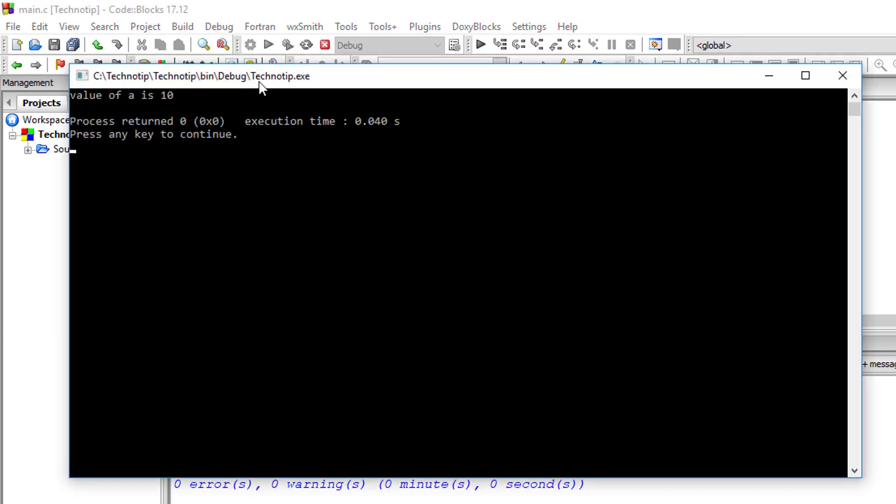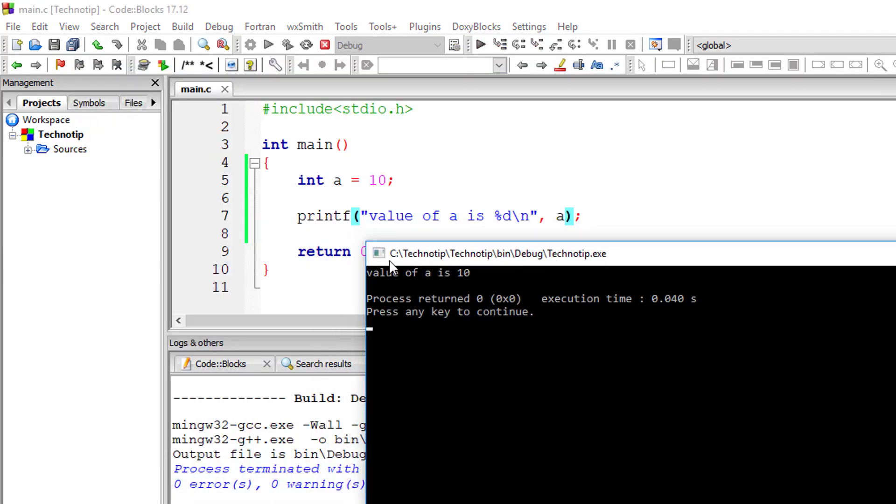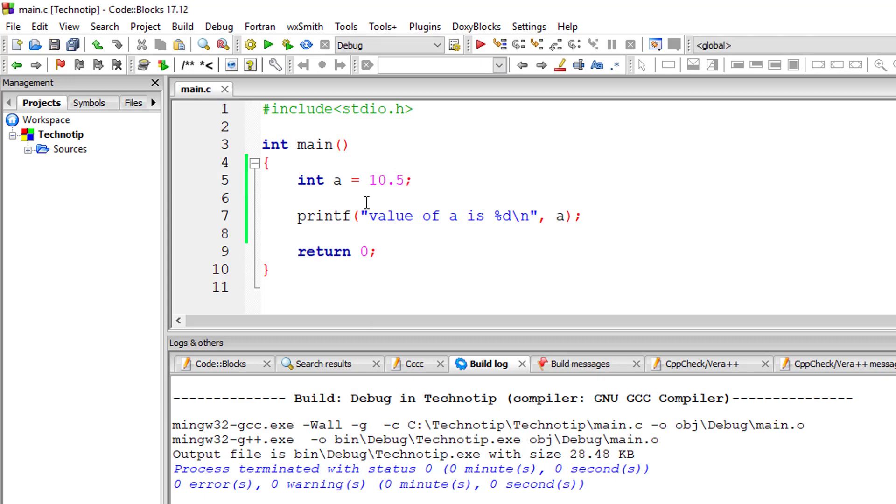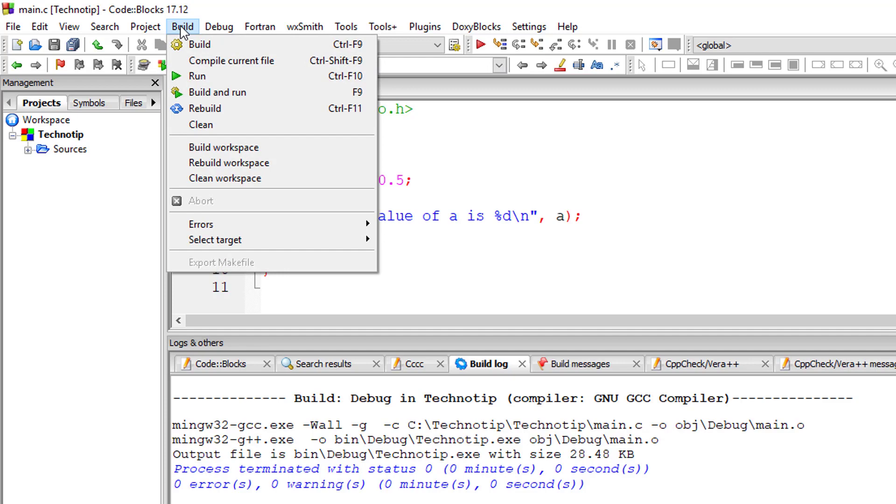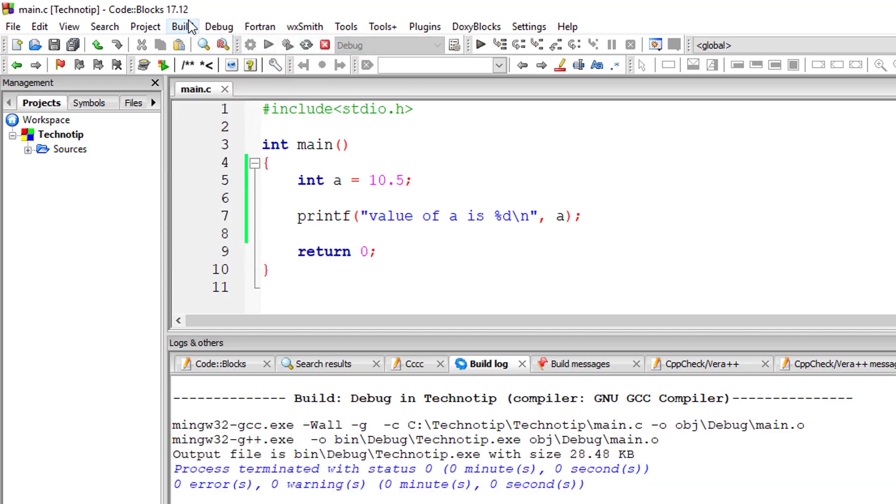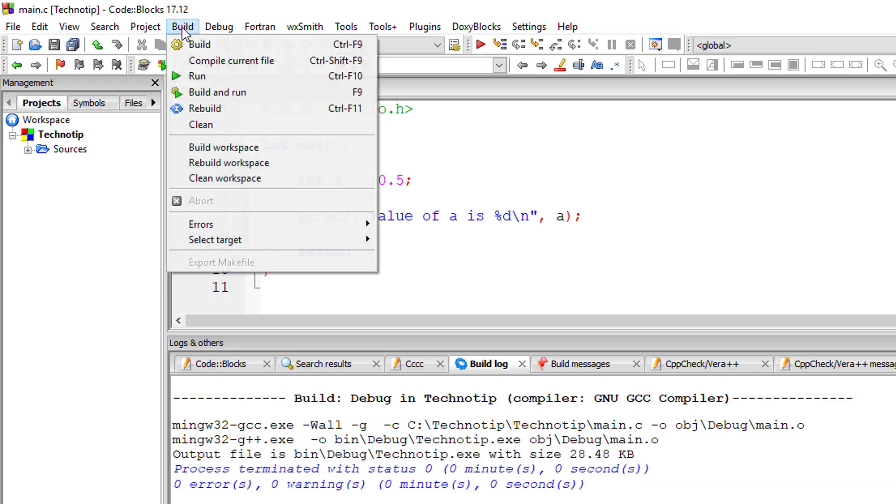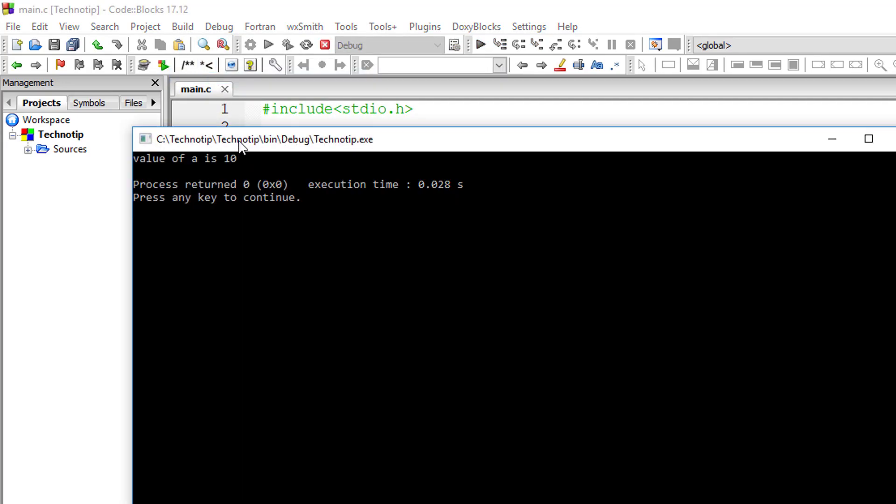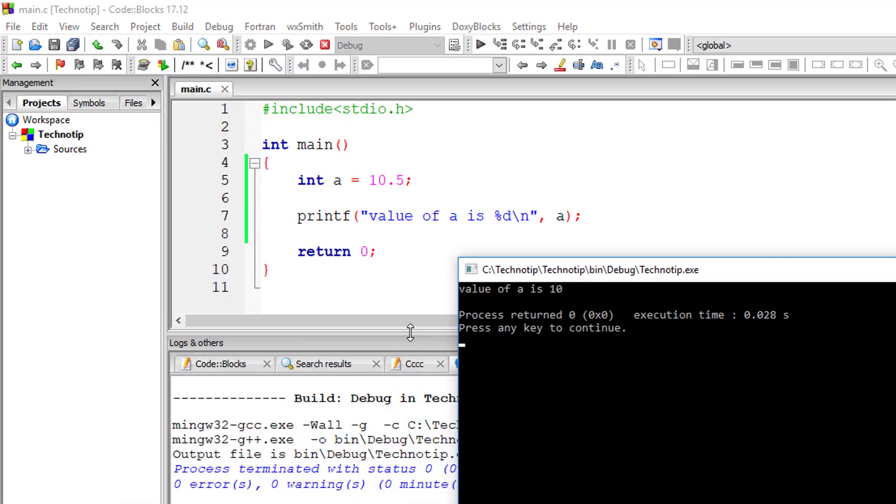So the value of a is 10. Okay, if you write a decimal point, I'll write 10.5 here, but a is of type data type int, so it only stores the integer part of it in the memory, that is in the memory with the name a. So it will only show value of a is 10.